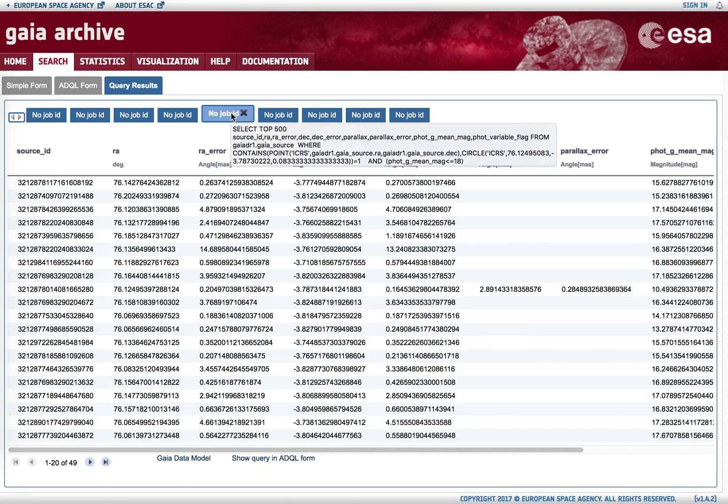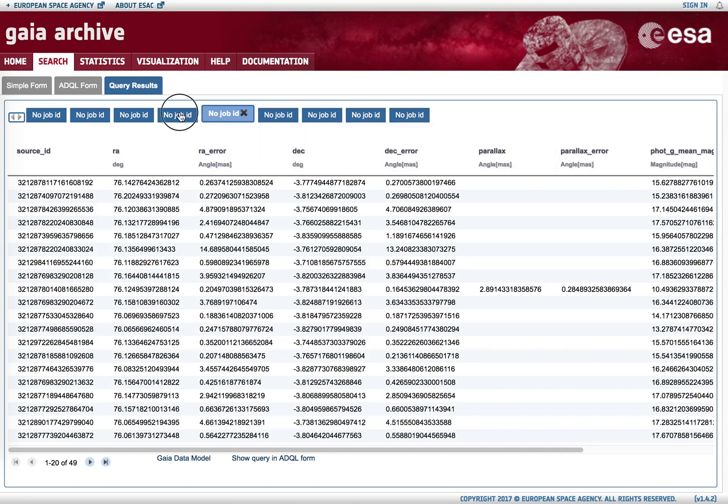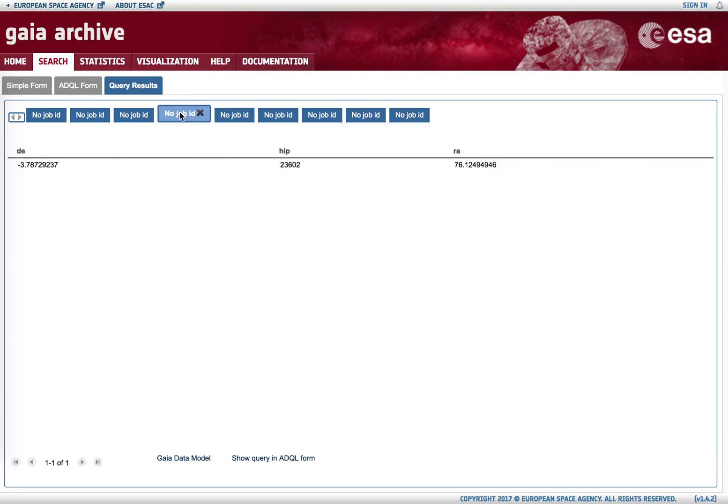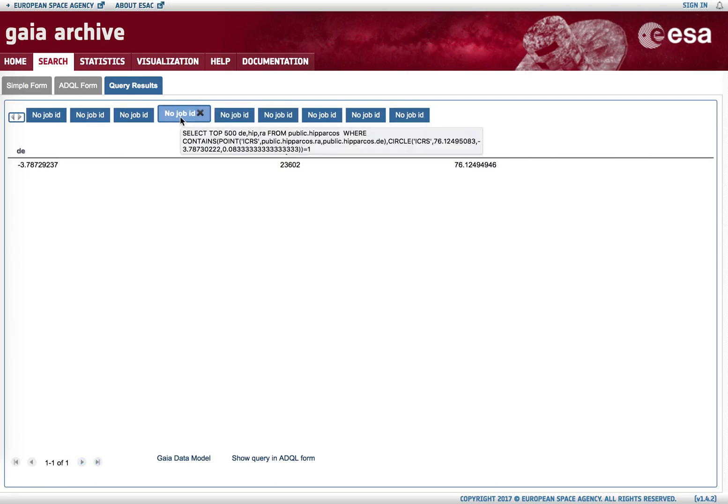And the query that was used to launch them is available if we hover on top of the different 'no job ID' boxes. This query is what has been run behind the simple form.